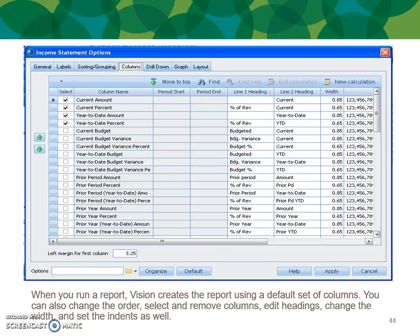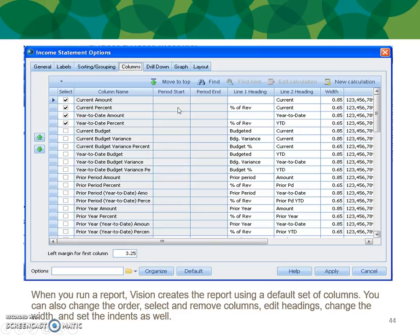Next, your Columns tab. When you run a report, Vision creates it using a default set of columns. You can change the order, select and remove columns, edit headings, and change the width and indents. You're able to select various columns by deselecting and selecting the checkbox on the far left. Moving down, you can show prior period and do a custom range of periods for analysis if you want to do month by month.